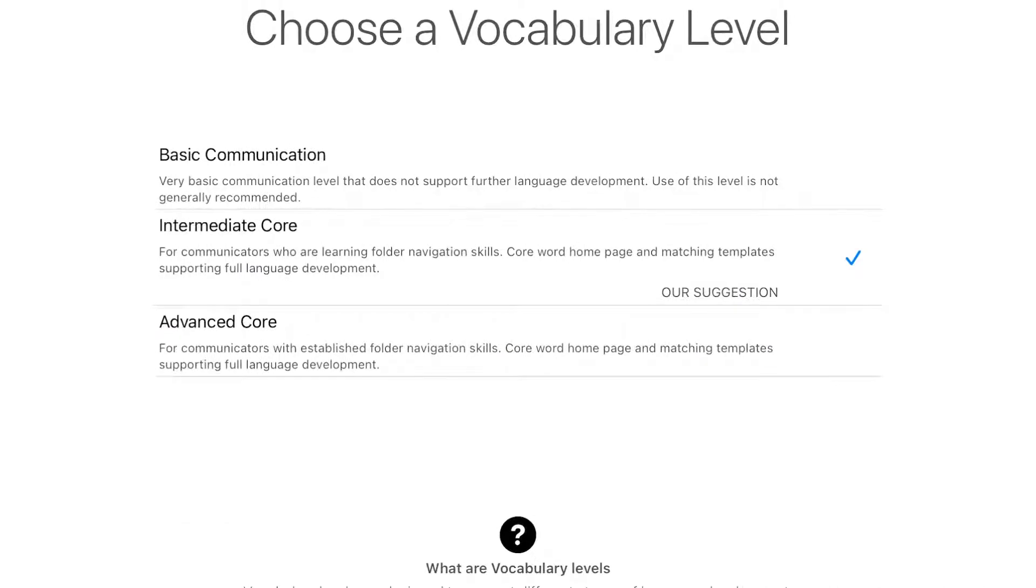They suggest using an intermediate core vocabulary and I do like that one because you can build on it. If you choose basic communication, you can't really level or move up. When you do intermediate, you can.